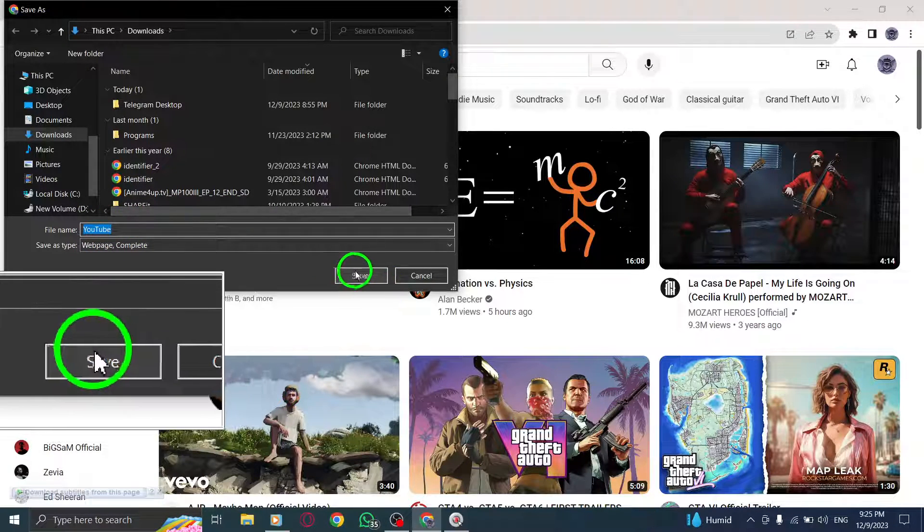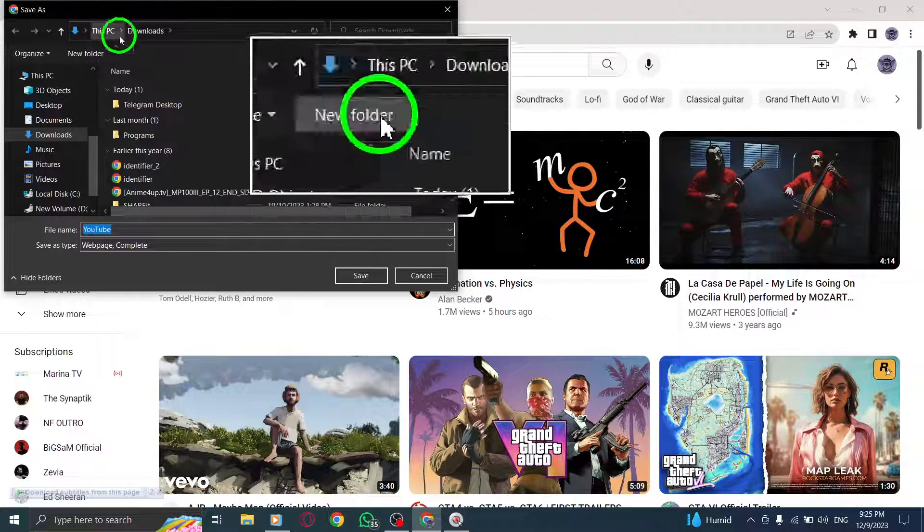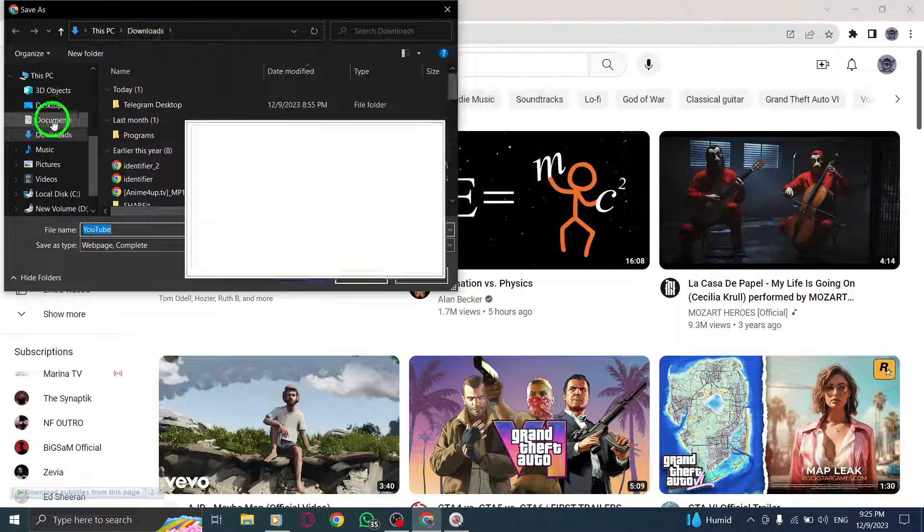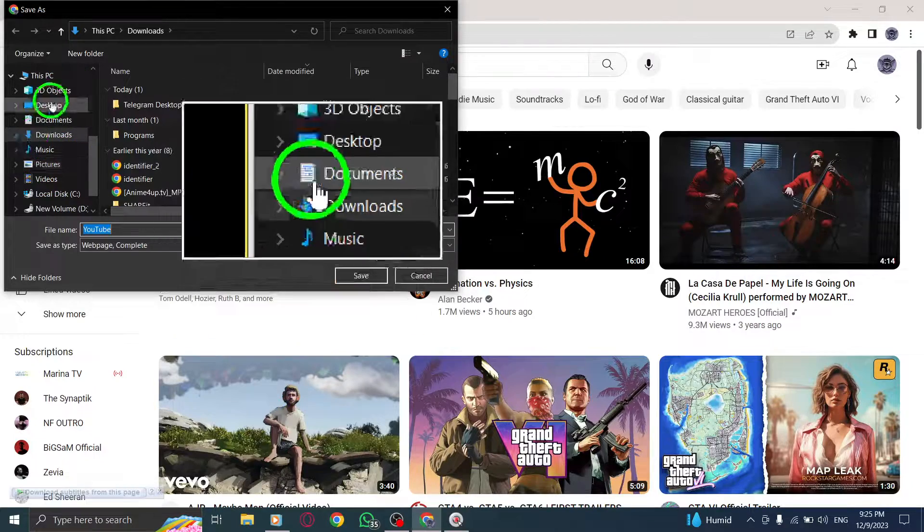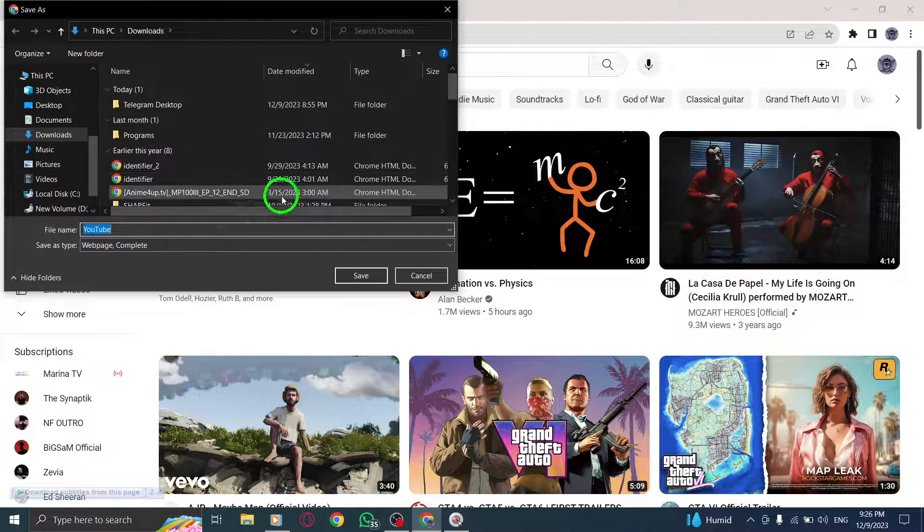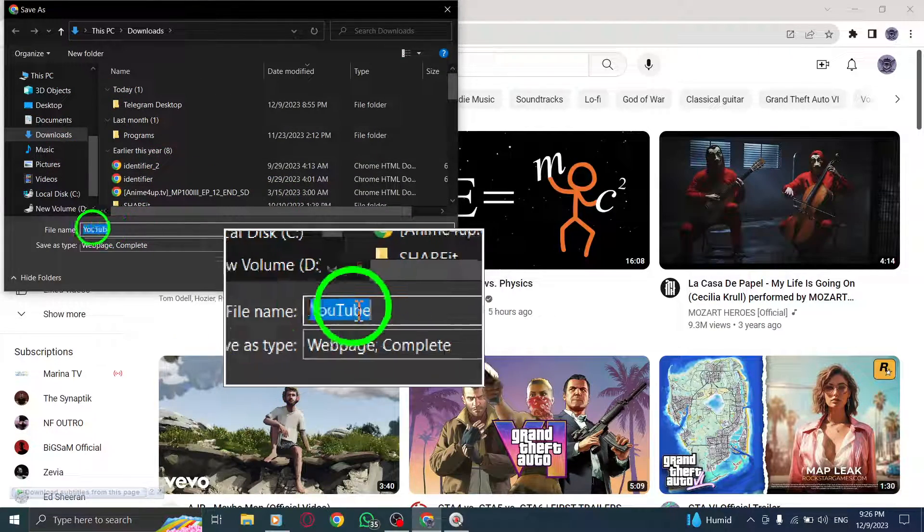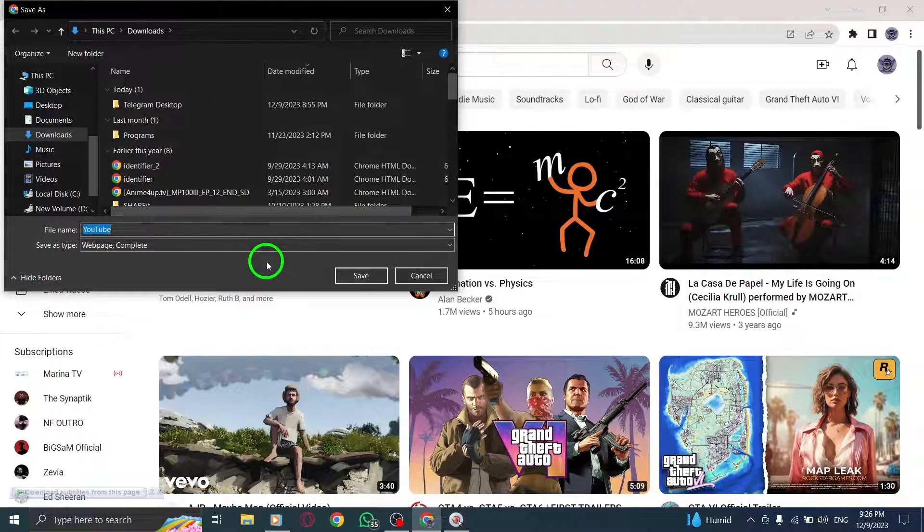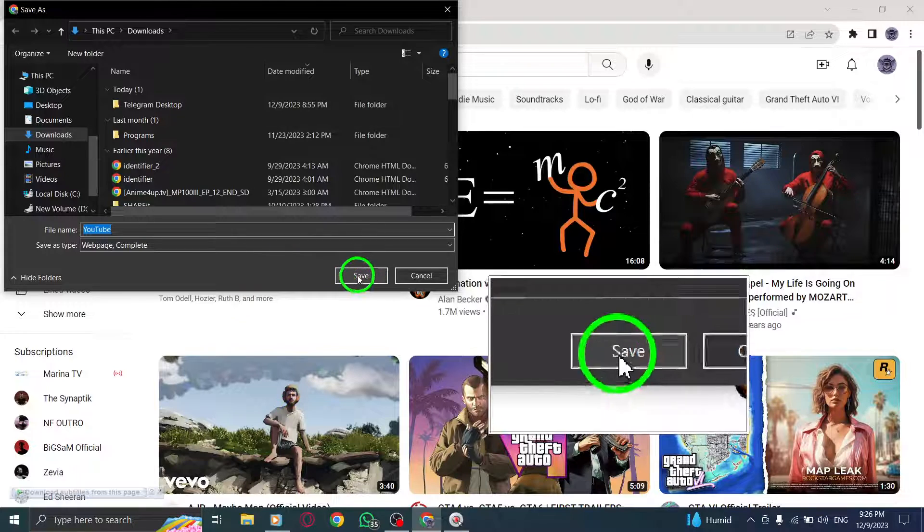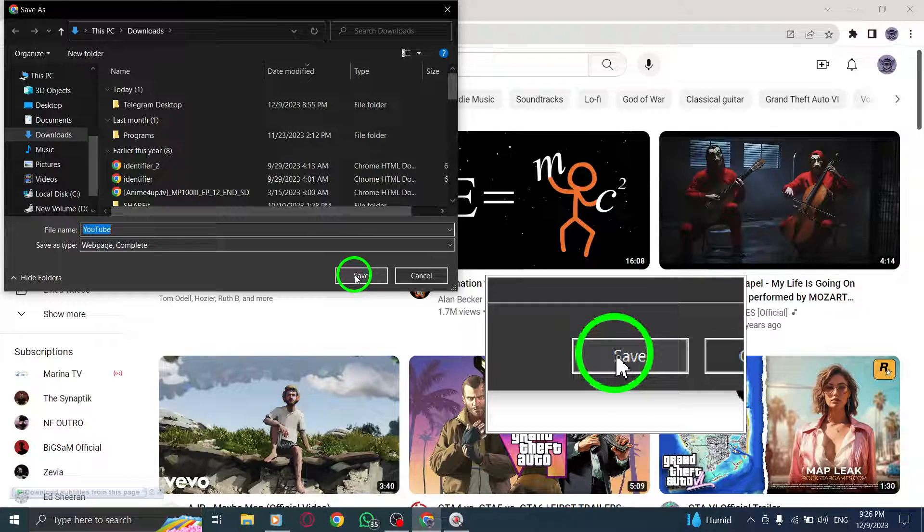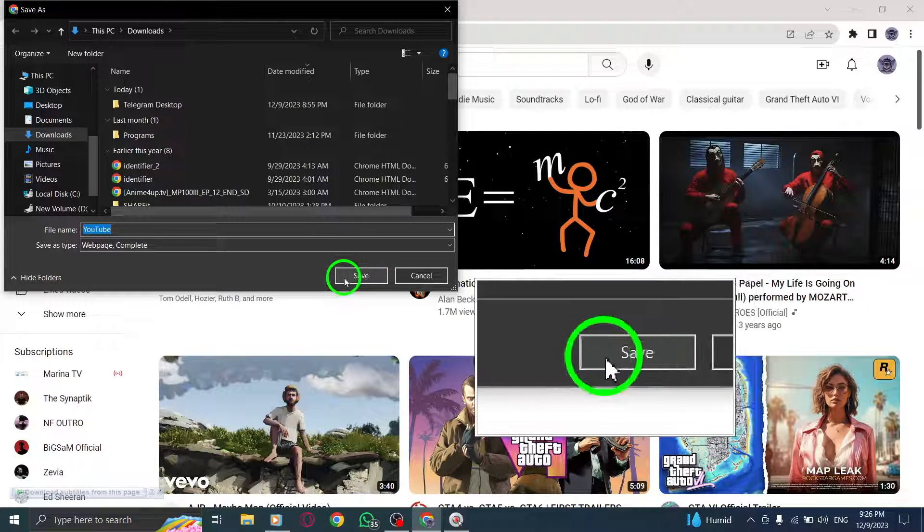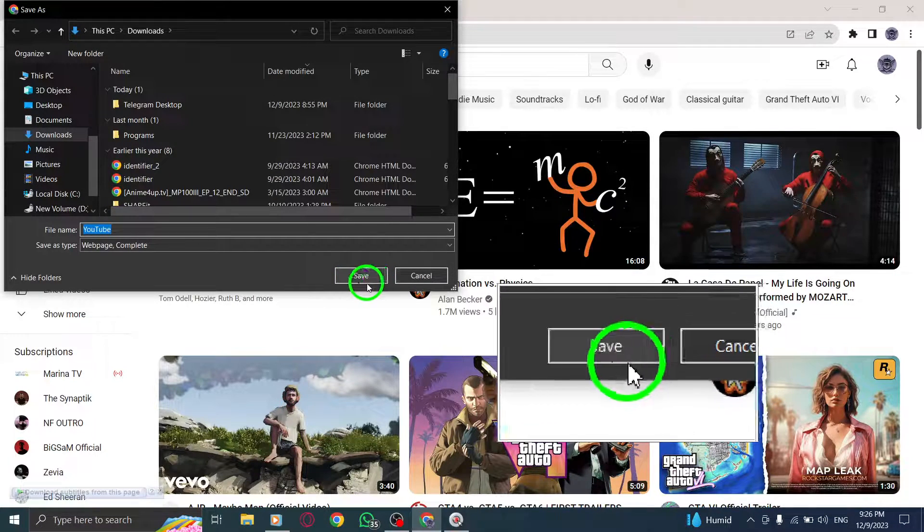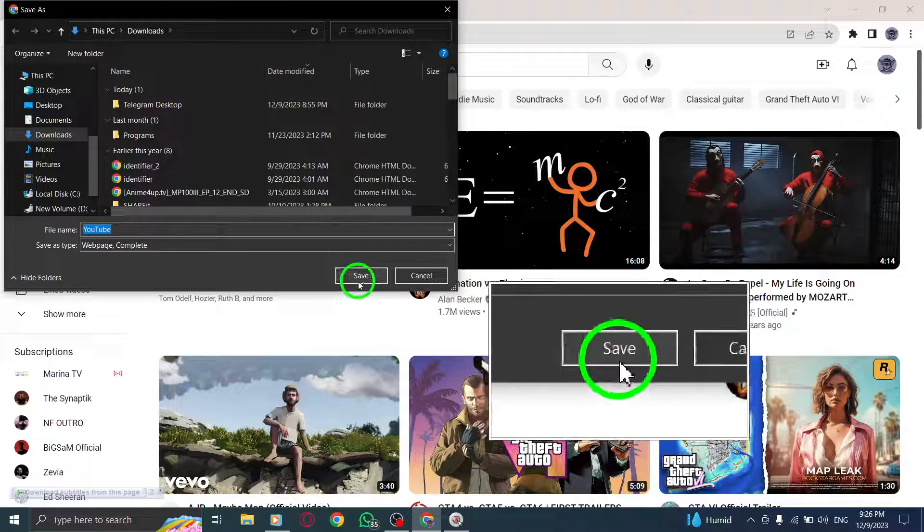You can choose the location where you want to save the file and also give it a descriptive name for easy reference later on. Once you've selected the location and named the file, click on Save to initiate the saving process.